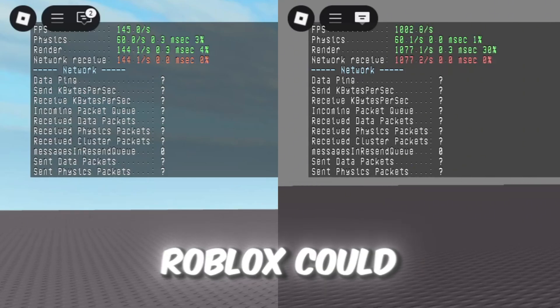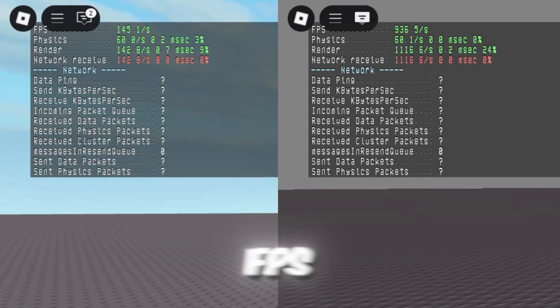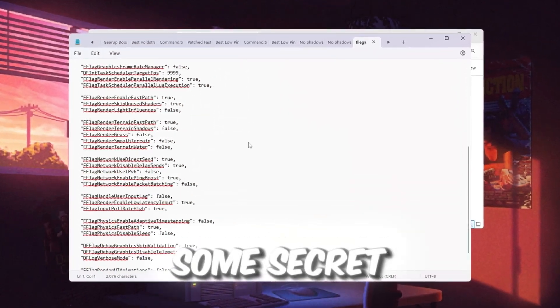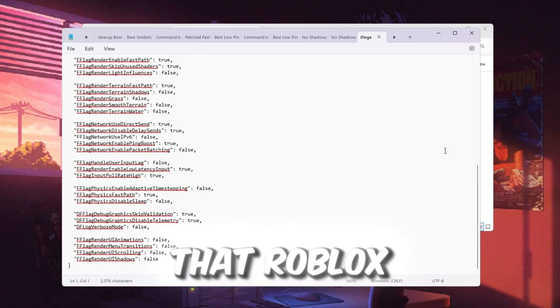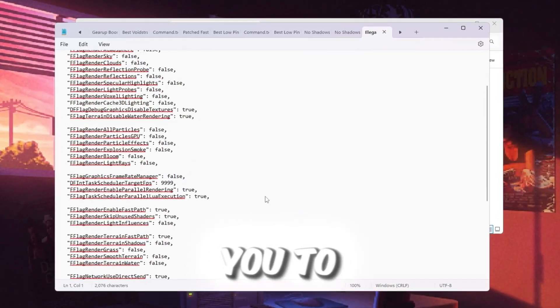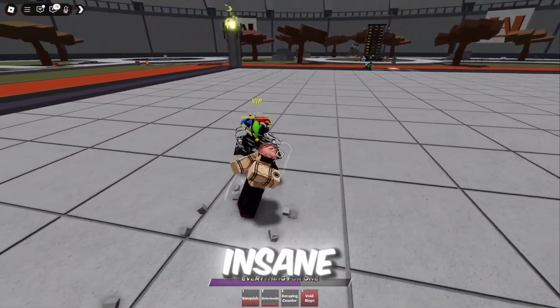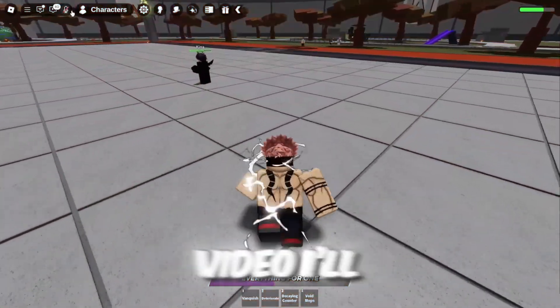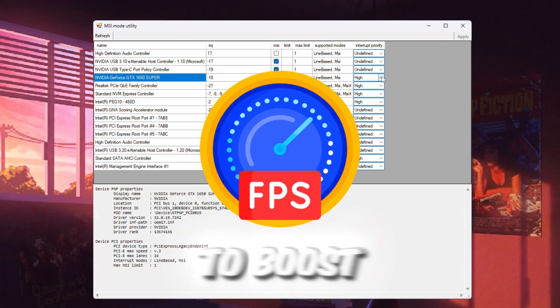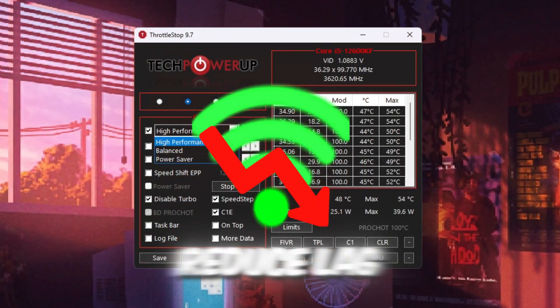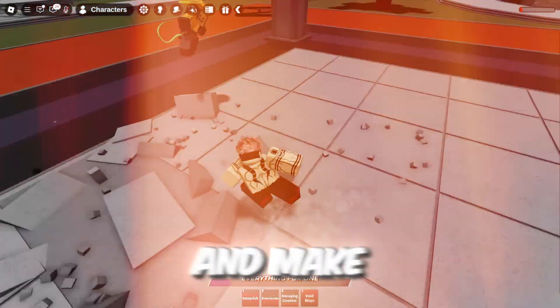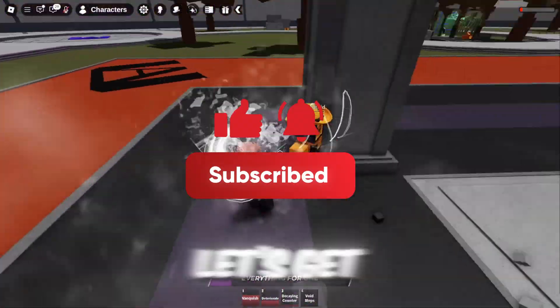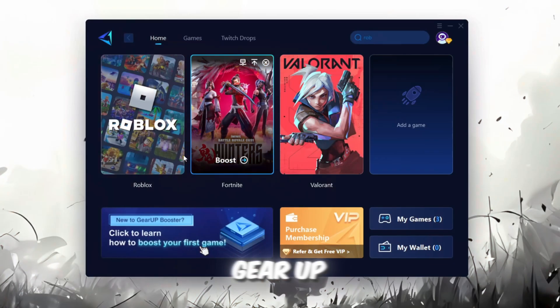Have you ever wished Roblox could run at double the FPS? Well, I tried some secret fast flags that Roblox doesn't want you to know about, and the results were insane. In this video, I'll show you exactly what I used to boost FPS, reduce lag, and make Roblox feel smoother than ever. Let's get started.